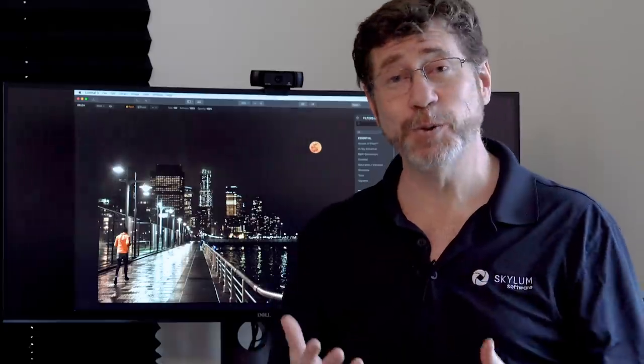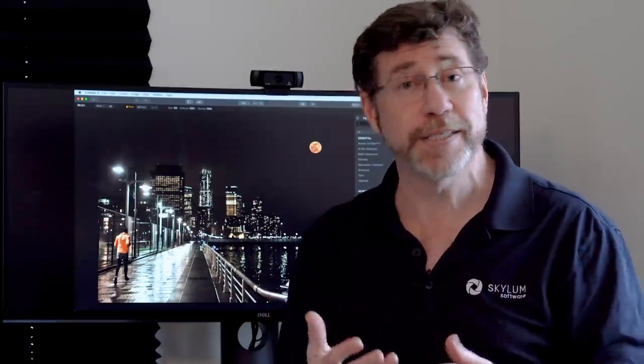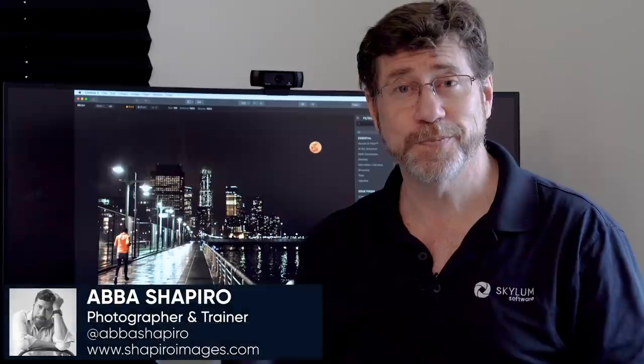Now, if you don't already subscribe to our YouTube channel, go ahead and click on the subscribe button below, and you'll be notified whenever we release any new tips or techniques on working with Luminar. I'm Abbas Shapiro, and thanks for watching.